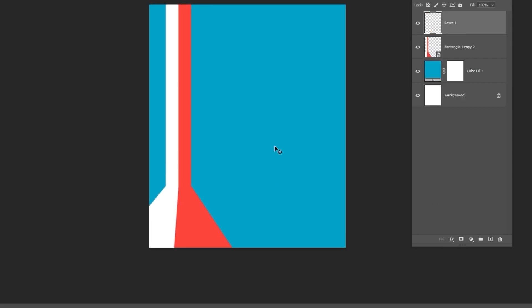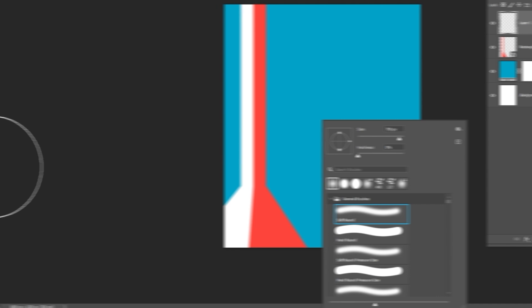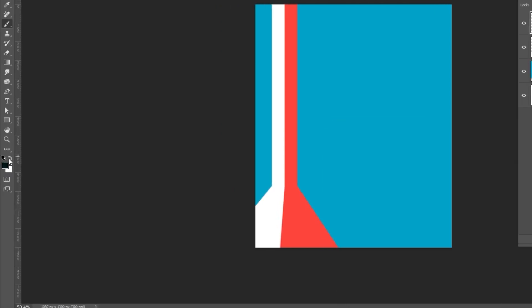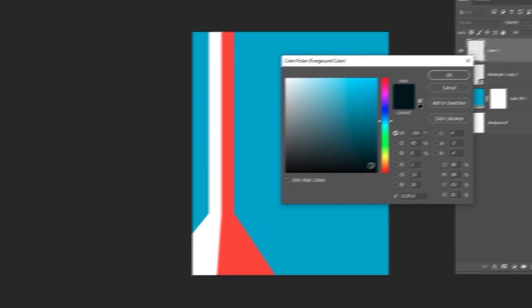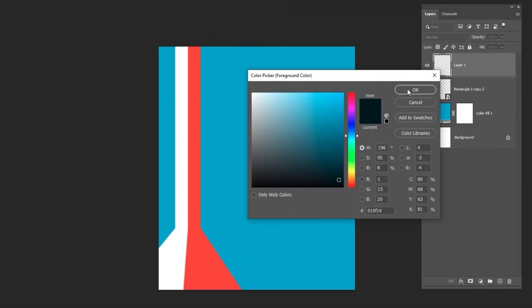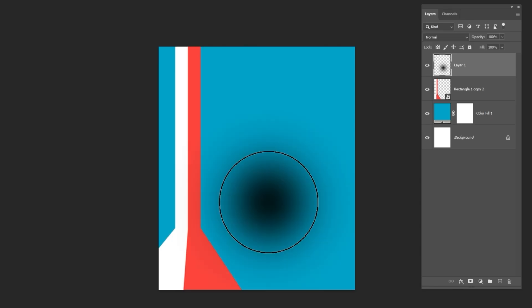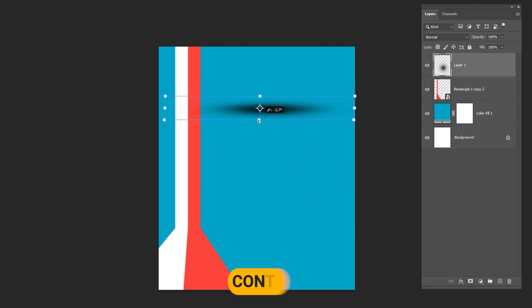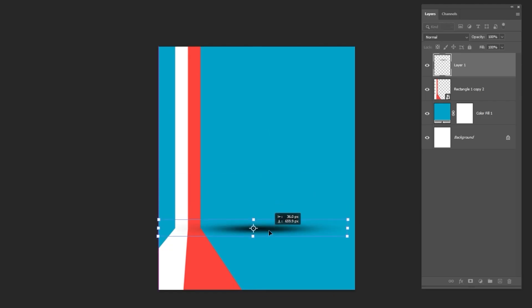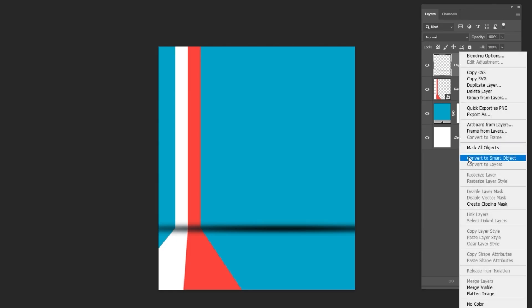Add a new layer, press B, right-click and select a soft round brush. Set the foreground color to a dark blue. Click once, press CTRL-T and adjust the shape like so. Right-click and convert to Smart Object.